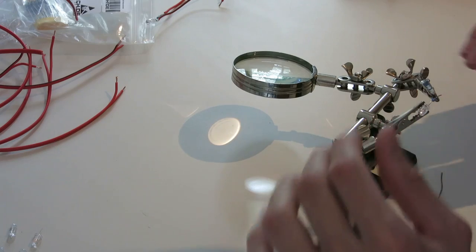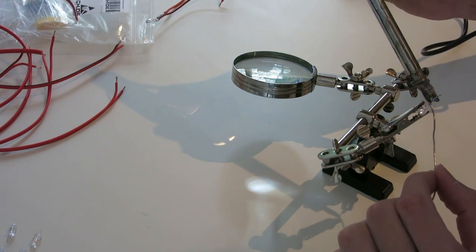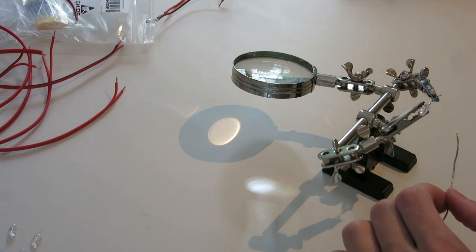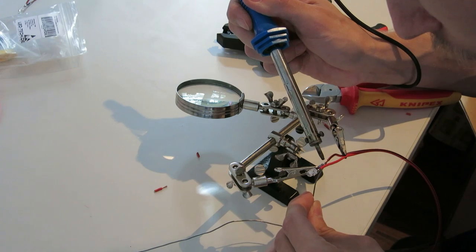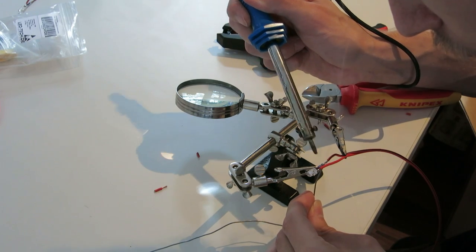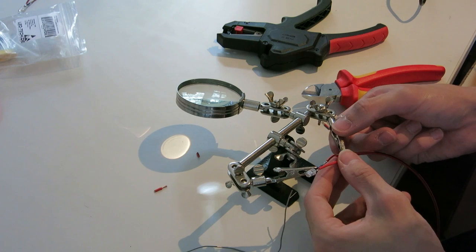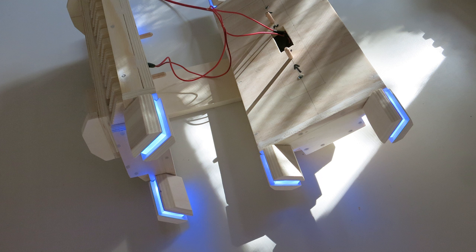I soldered the LED lights to resistors before attaching cables to them. Then I checked whether everything worked correctly.